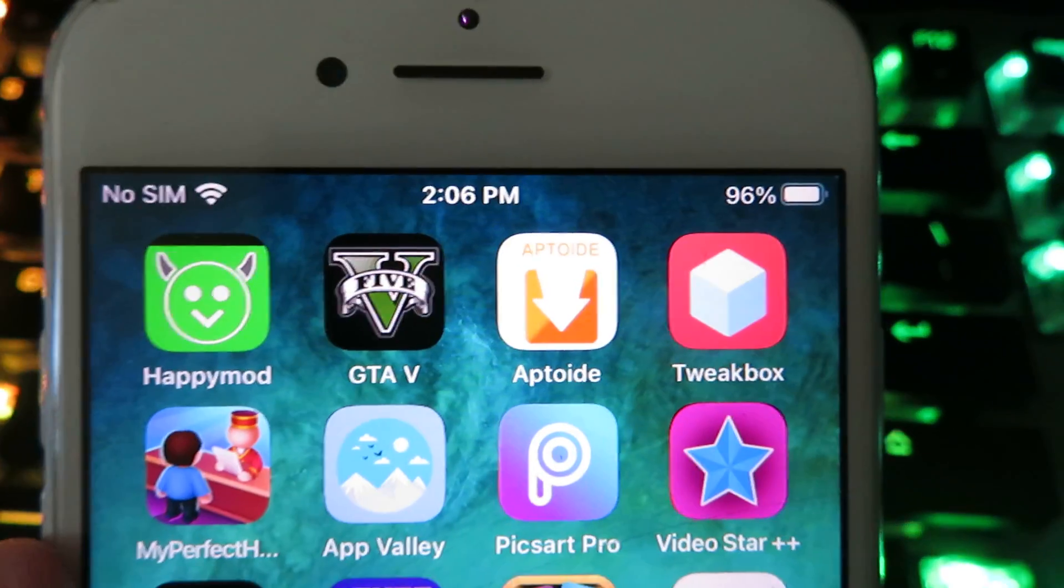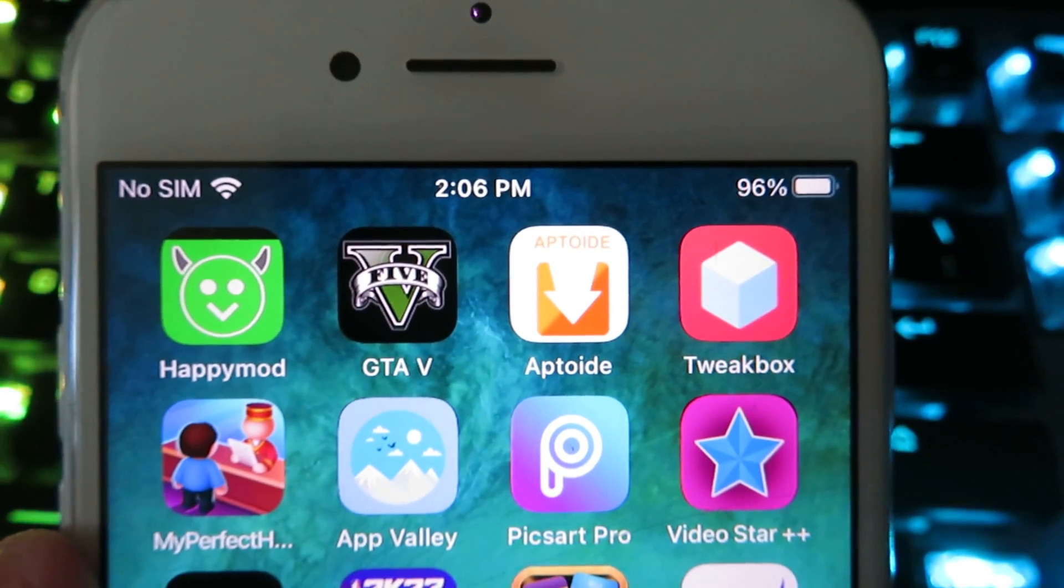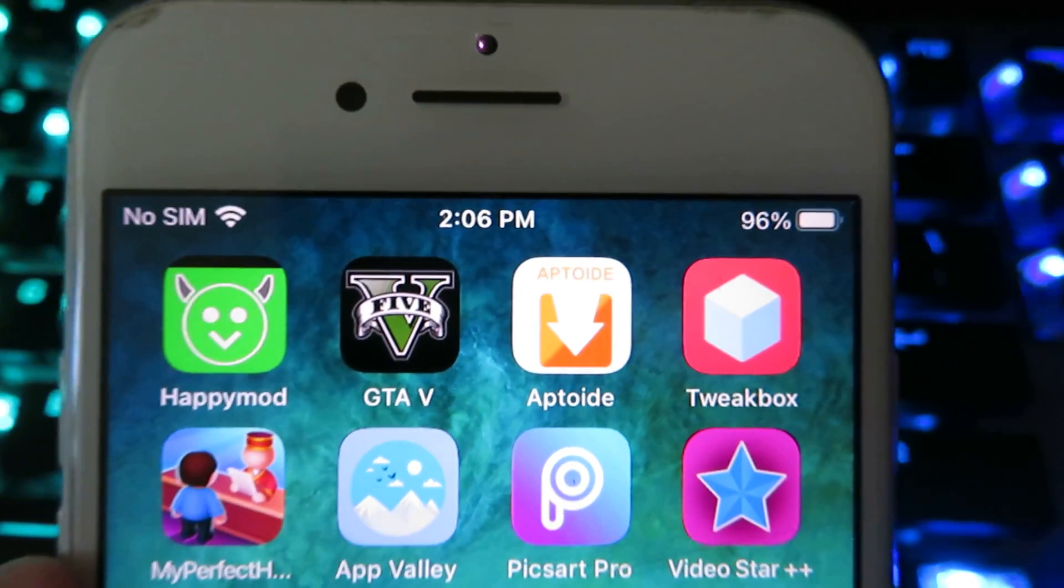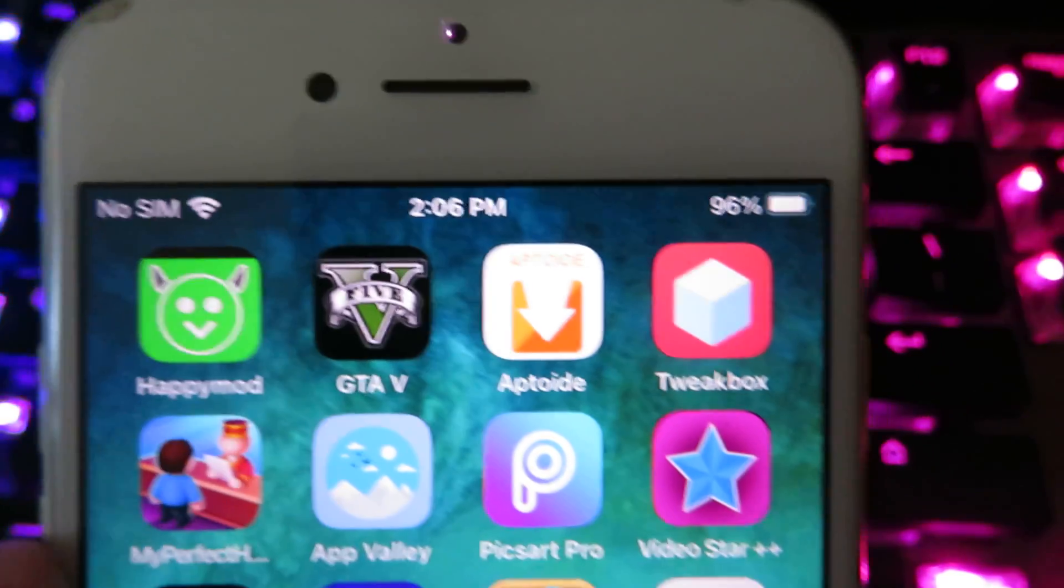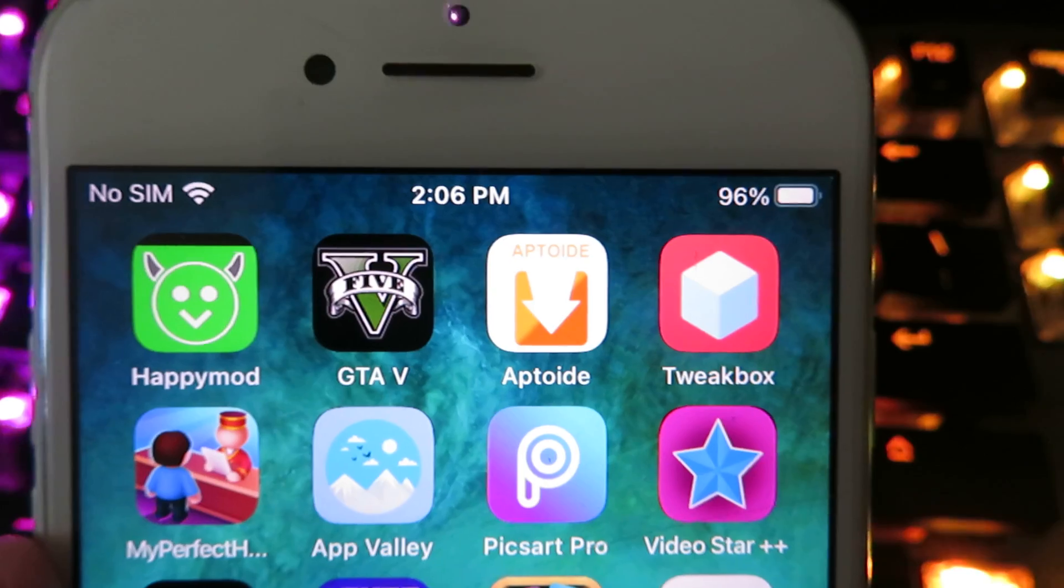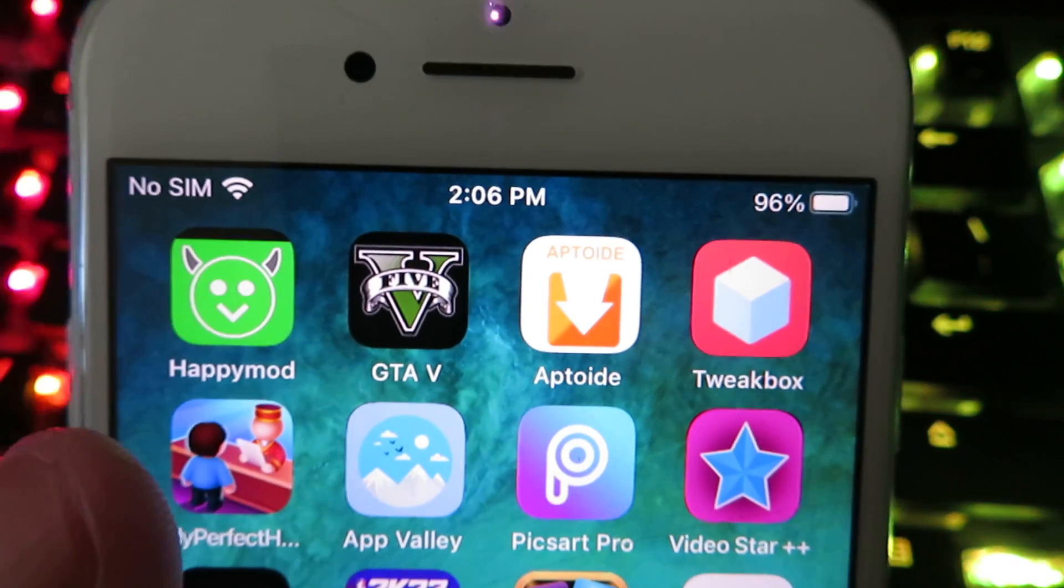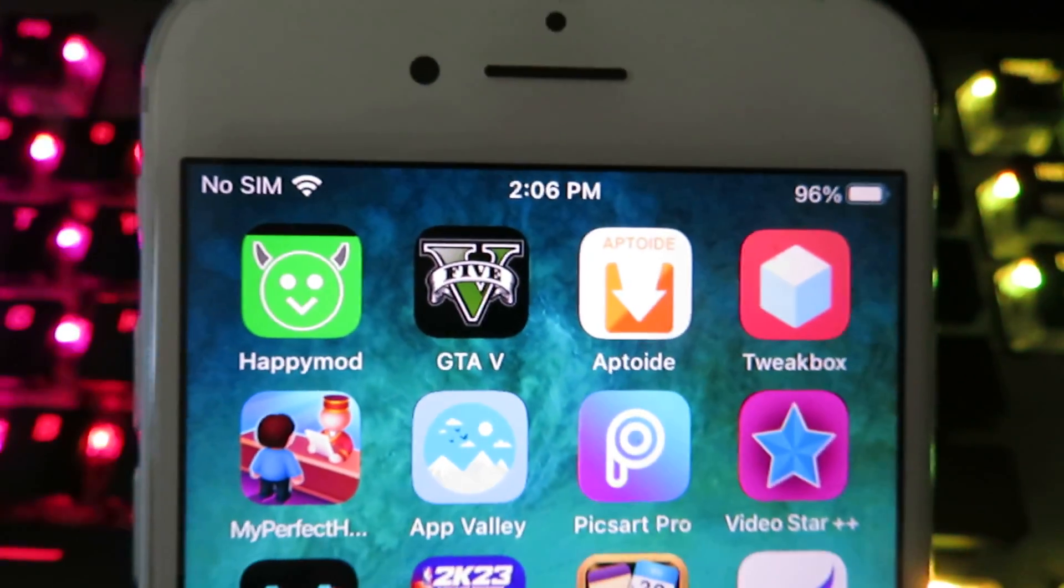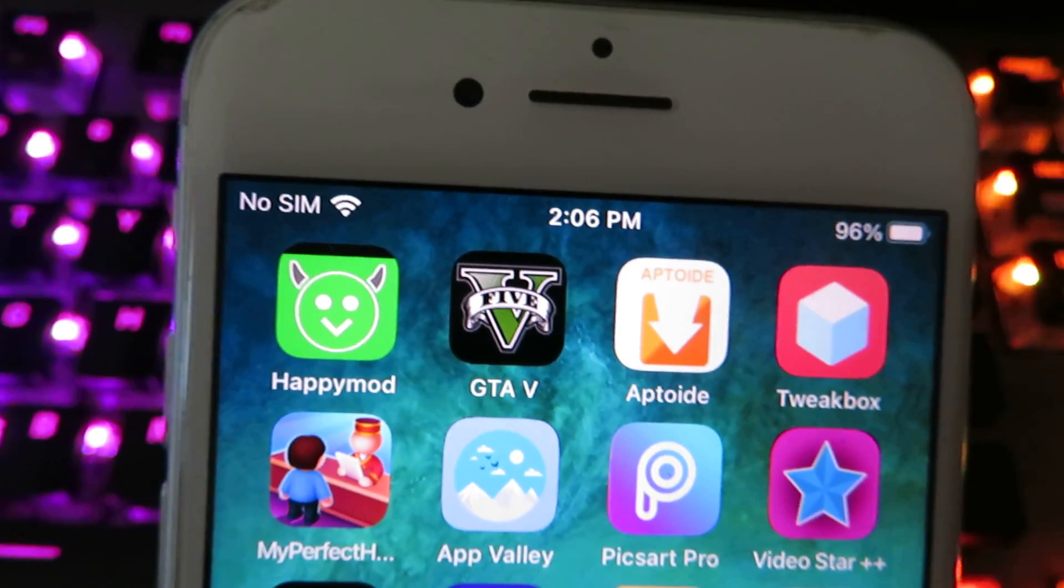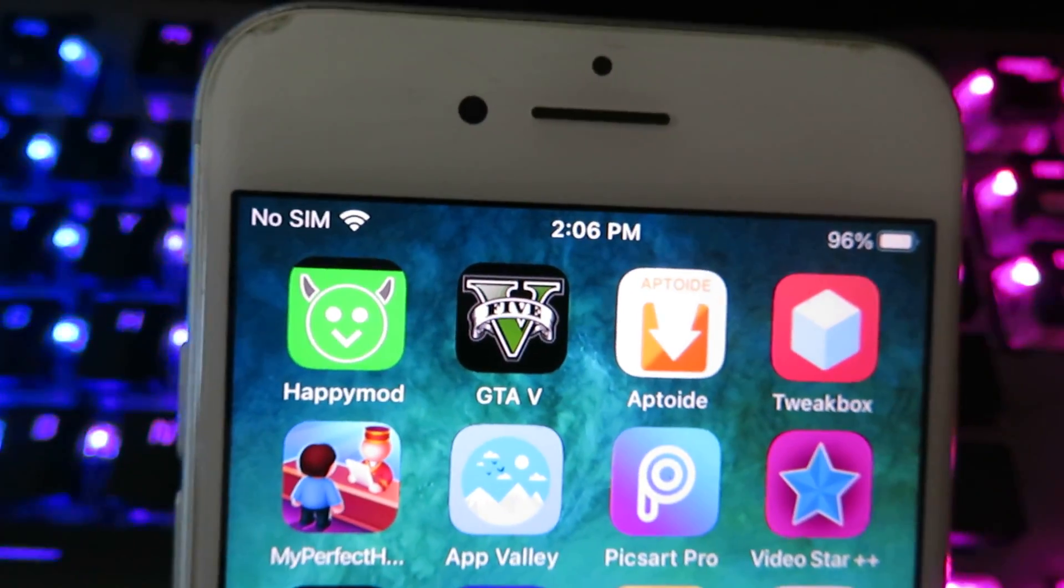This does not require any type of jailbreak or root or even a computer. You can do it all from your mobile device. Now you guys can see I've already installed it, so let me go ahead and show you exactly how to do it.